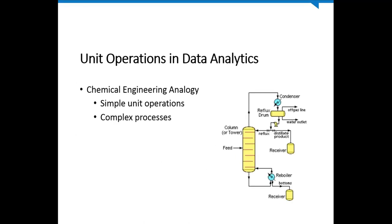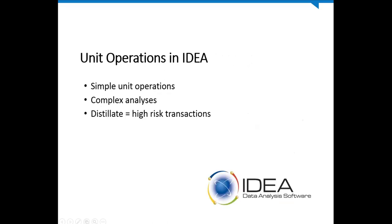There's an analogy between chemical engineering and data analytics. In chemical engineering, very complex chemical processes are built using small, discrete unit operations. The distillation train in the graphic on the right shows us a series of unit operations that are put together to separate a valuable distillate out of a complex feed. And it has unit operations such as a separation tower, a condenser, a reflux drum, a pump, control valves, reboiler, and a couple of accumulation tanks. In chemical engineering, we take simple unit operations and build complex processes.